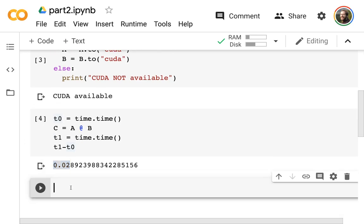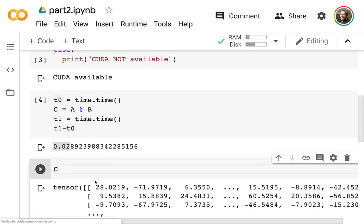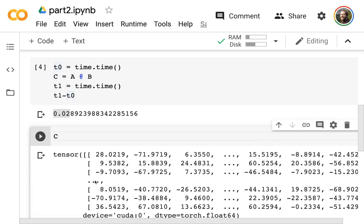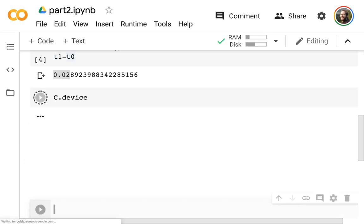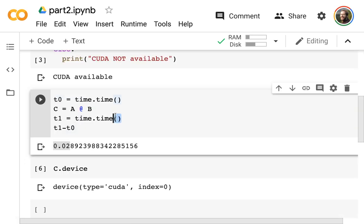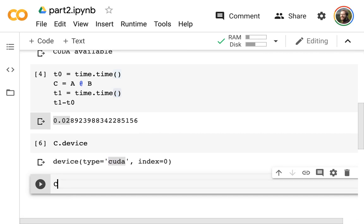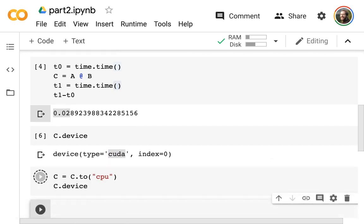I can still look at the C matrix if I want to. If I wanted to I could move C back to the CPU, that would be a fine thing to do. Right now if I look at C.device, it's on CUDA. If I wanted to I could say C = C.to('cpu') and then look at C.device and I'll see it's moved back.